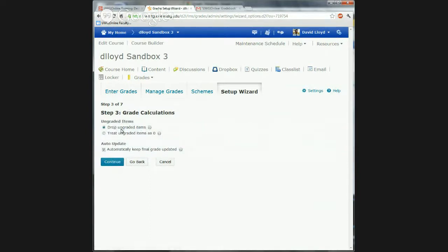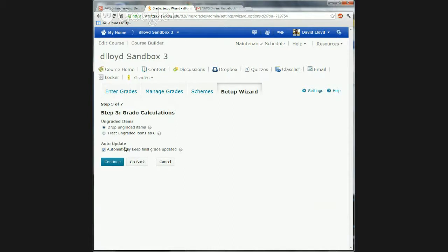I can either drop ungraded items or treat ungraded items as zero. This depends on your mindset. You may want to drop ungraded items, but if you do, you have to make sure you're grading as you go. If someone doesn't turn in an assignment and you don't grade them, their grades are not going to be accurate. So if you use this option, you have to zero out students who did not submit — otherwise it will be inaccurate.